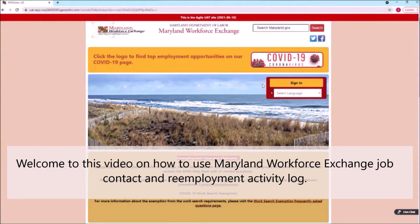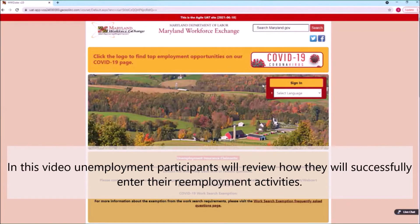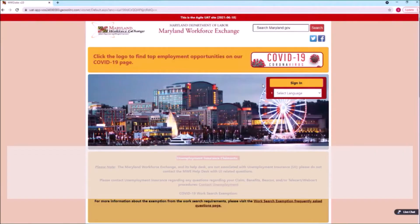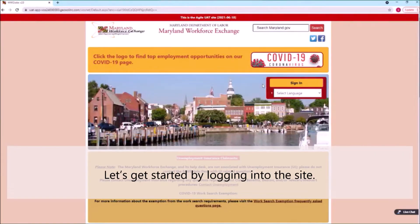Welcome to this video on how to use Maryland Workforce Exchange Job Contact and Reemployment Activity Log. In this video, unemployment participants will review how they will successfully enter their reemployment activities. Let's get started by logging into the site.